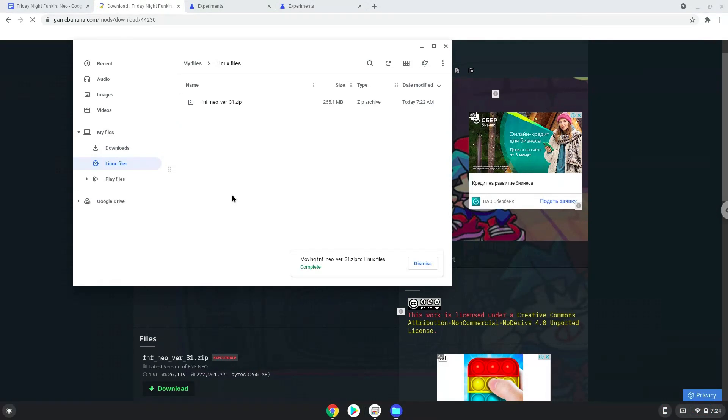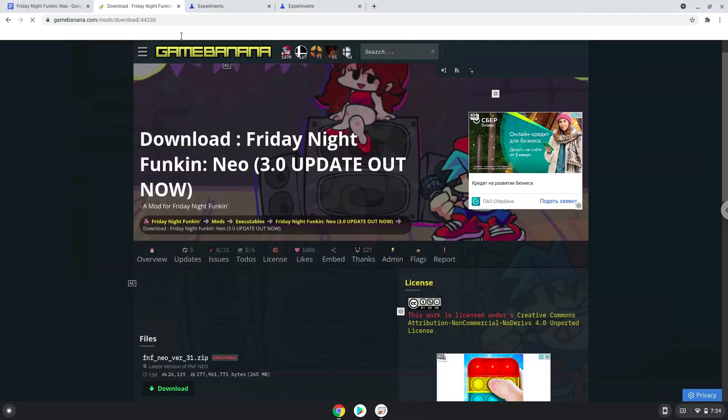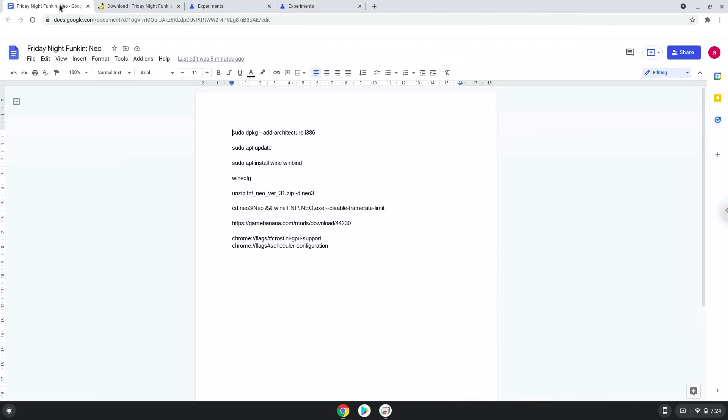Now we will continue to the next step which is to run several commands in a terminal that will install the game. All the commands are in the video description. Now we will copy the first command and open a terminal session from our app menu.